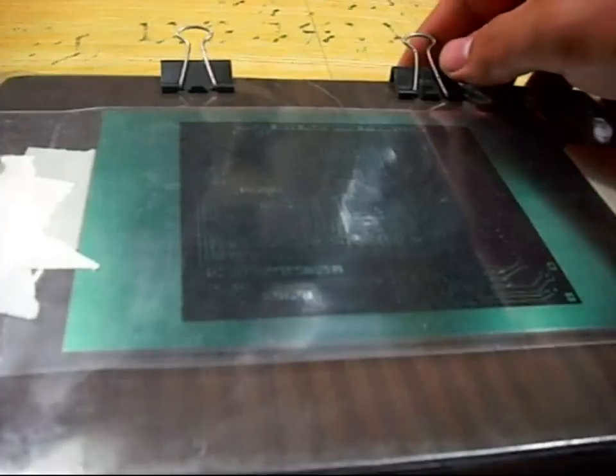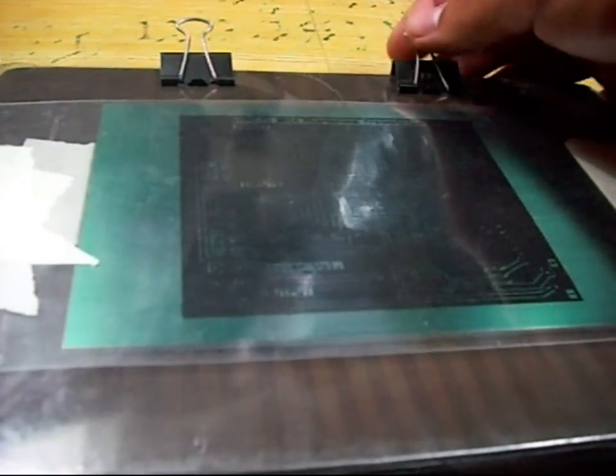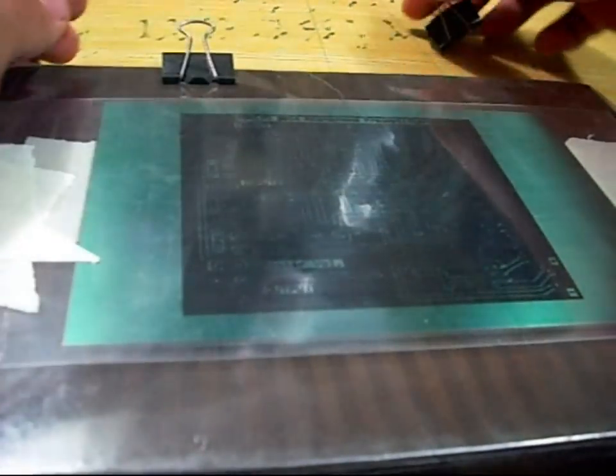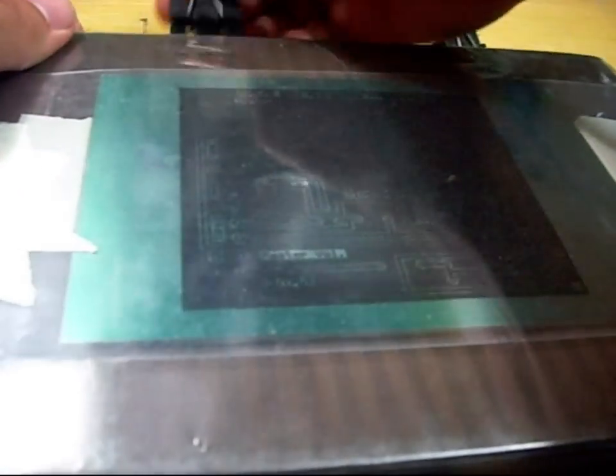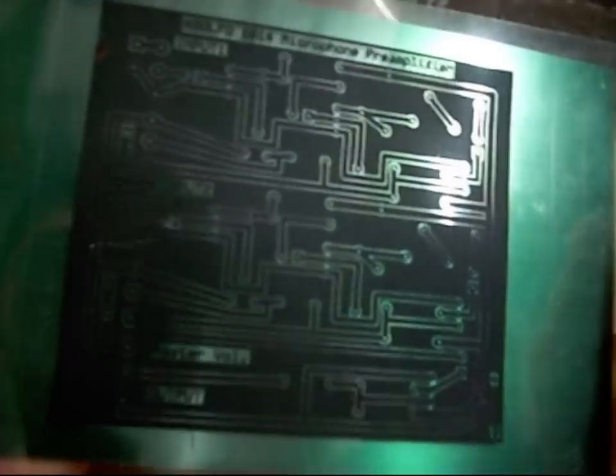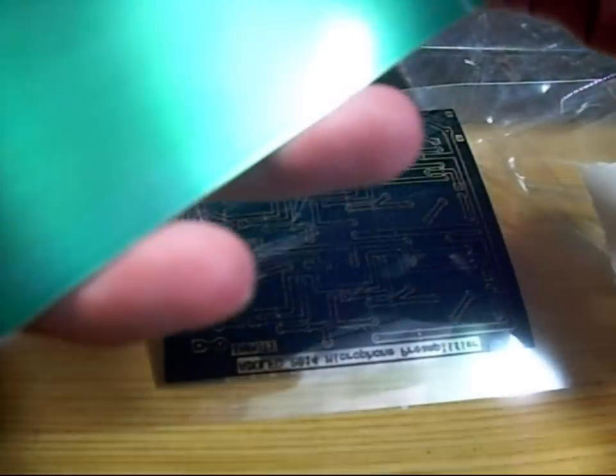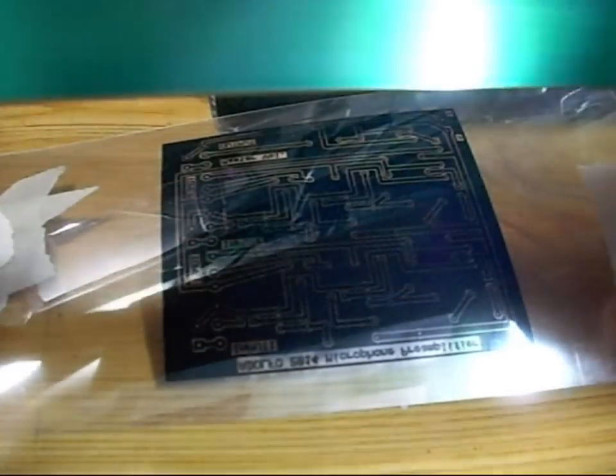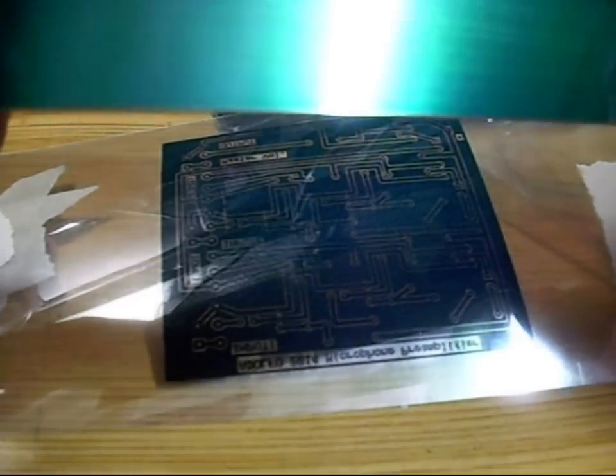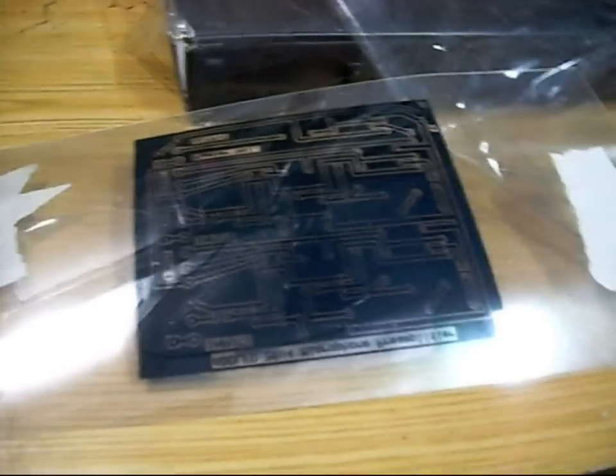After that, here it is, ready for developing. It looks like I failed, but let's see.